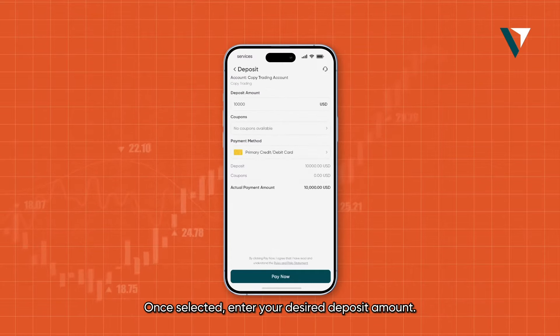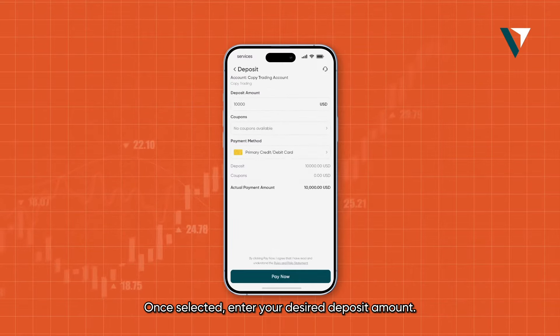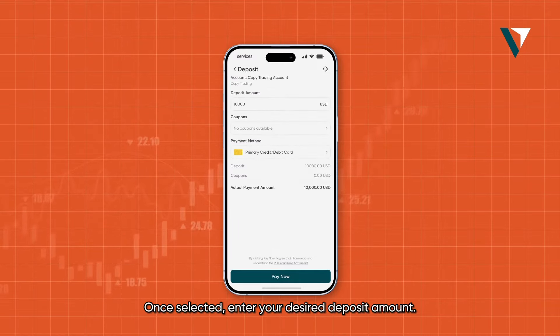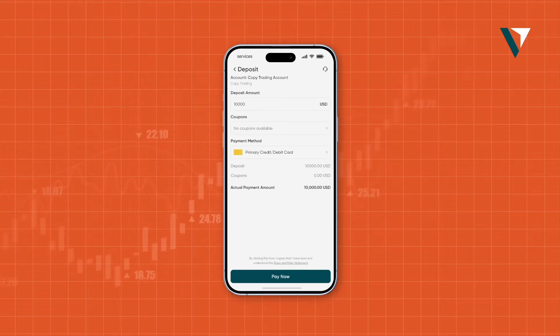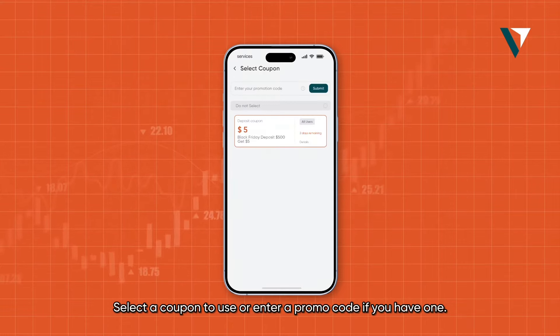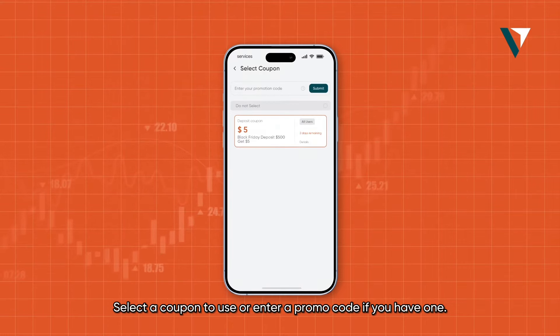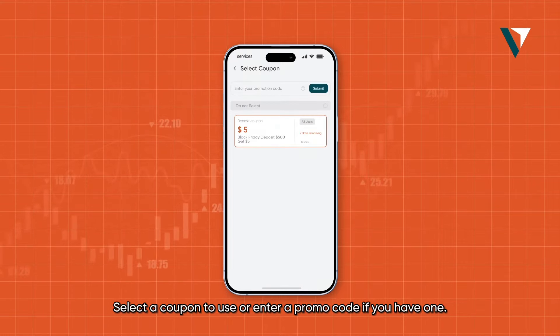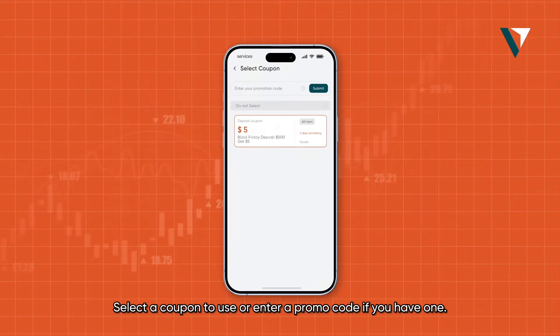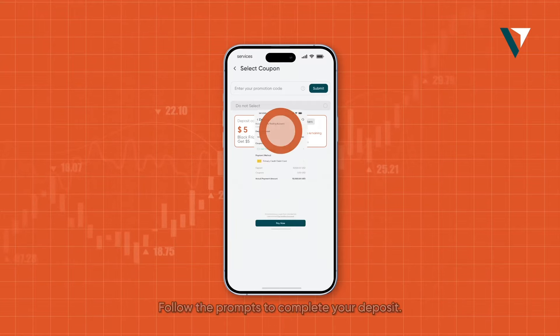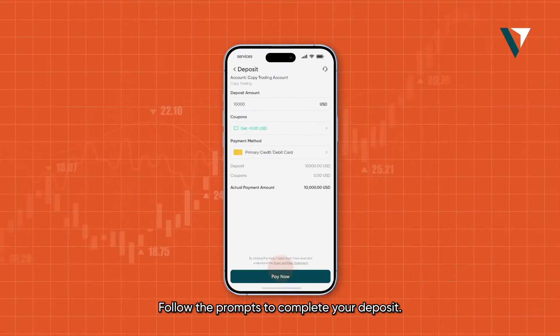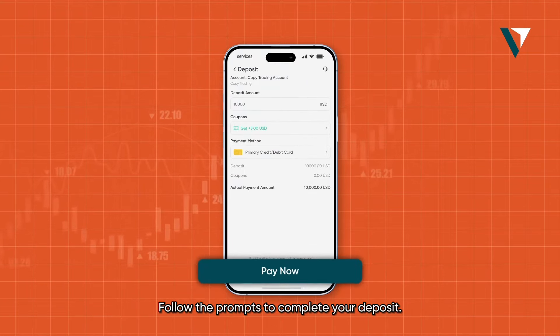Once selected, enter your desired deposit amount. Select a coupon to use or enter a promo code if you have one. Follow the prompts to complete your deposit.